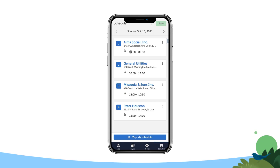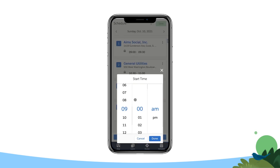To update an event start or end time, tap the time fields with the event's name, change the start and end times as needed, and tap Save to update the event on your schedule.